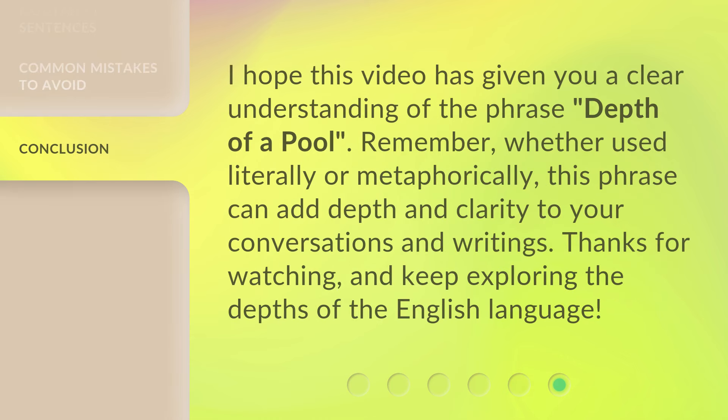I hope this video has given you a clear understanding of the phrase 'depth of a pool.' Remember, whether used literally or metaphorically, this phrase can add depth and clarity to your conversations and writings. Thanks for watching, and keep exploring the depths of the English language.